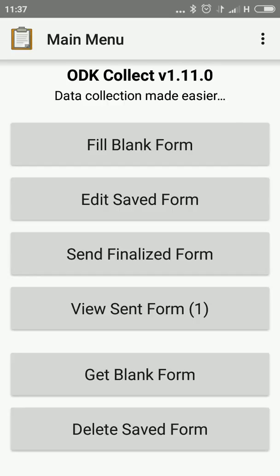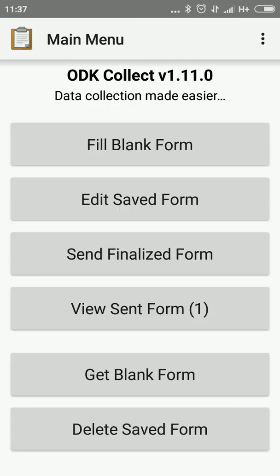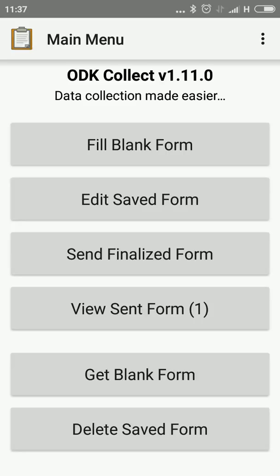Edit Saved Form is whatever you have partially saved. Send Finalized Form is when the data you have completed is sent to the server. You can Get Blank Form and Delete Saved Form. These are the options. Later on I will explain briefly.